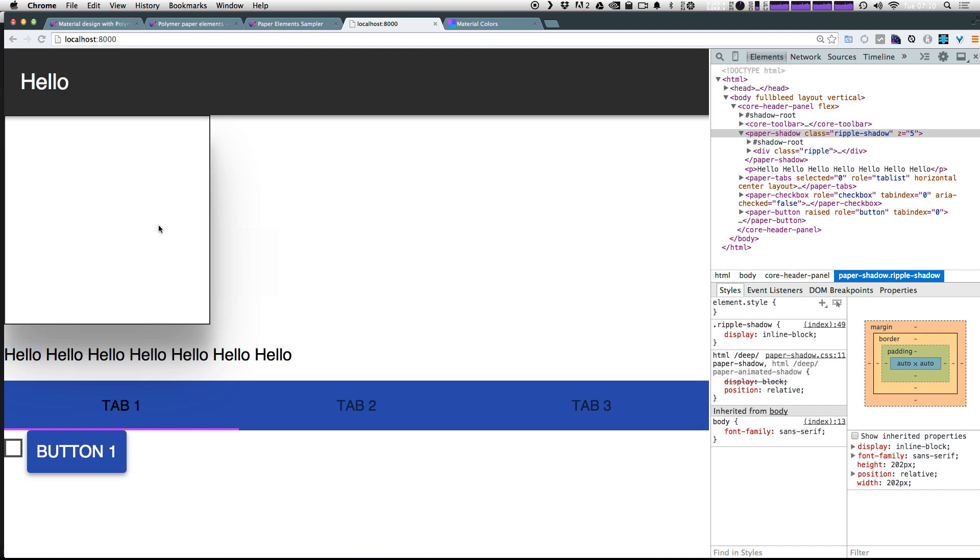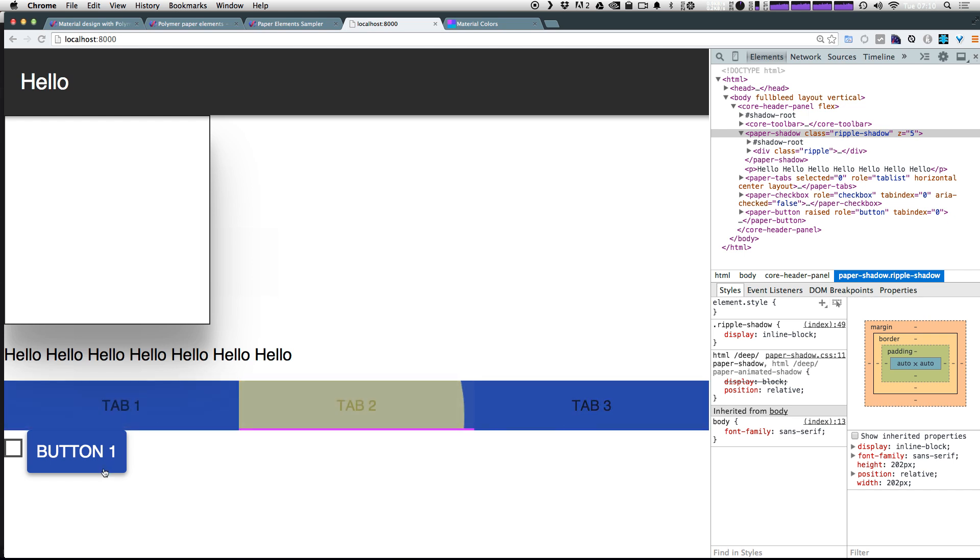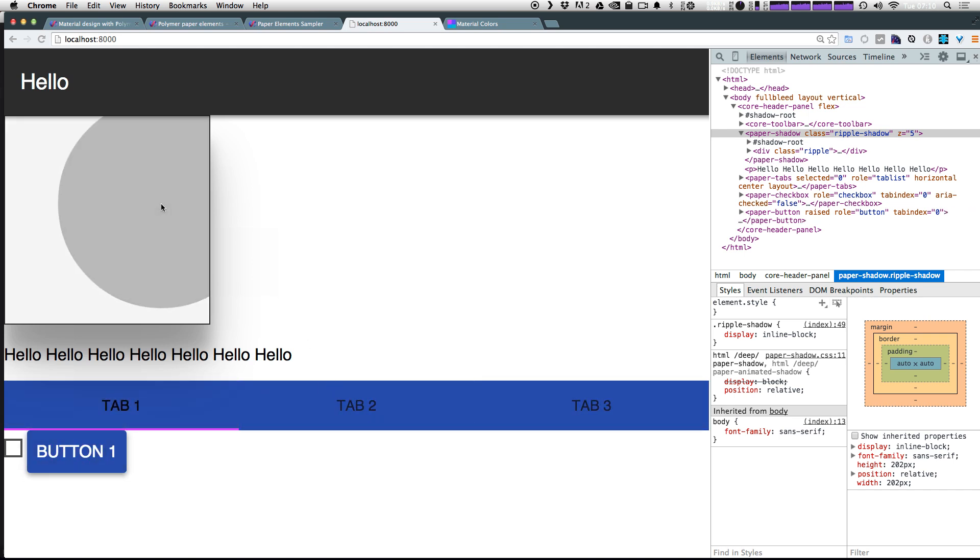So we've now learned how we can not only use the paper elements to use the material design style elements in our project, but we've also learned how we can apply those nice interactions and effects to our own projects and our own elements.